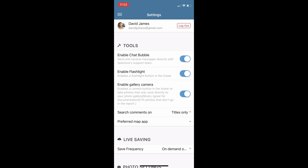There is an 'Enable Gallery Camera' option — these are for our CYA photos. If you take photos using this photo option, this will send the photo to a new album in your device so you can easily find them later.